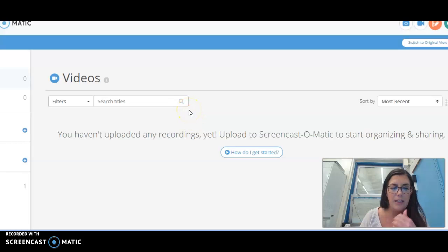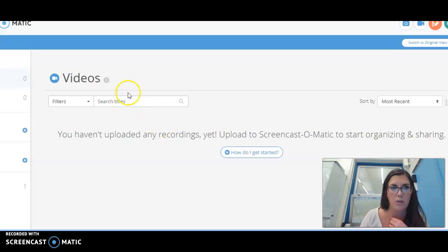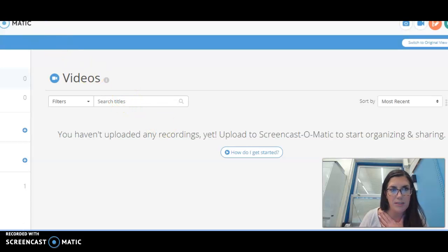Whatever's on your screen will be recorded. Once you're done, you're going to press...